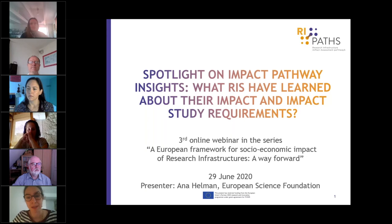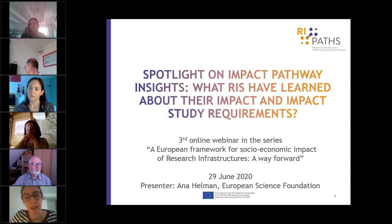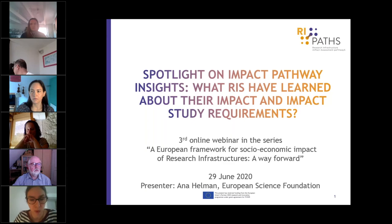As mentioned, this is the third in the series. The previous two webinars involved research infrastructure managers who shared their experiences with impact assessment in their own areas. The second webinar was focused on policy-making needs and requirements, as well as feedback on what we have developed.